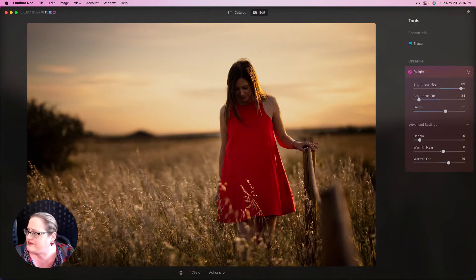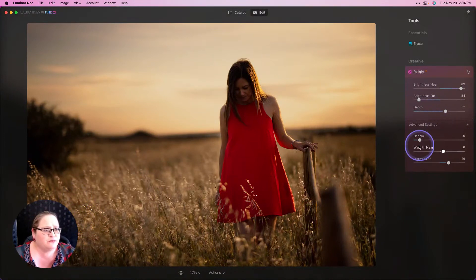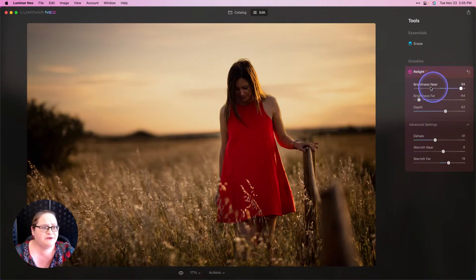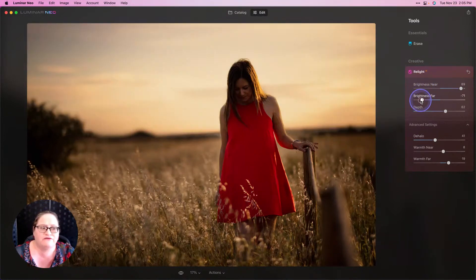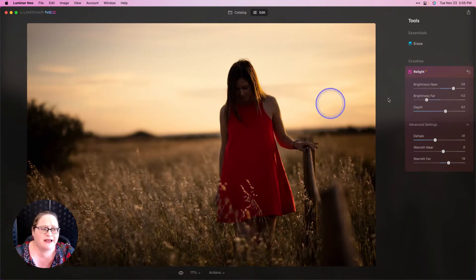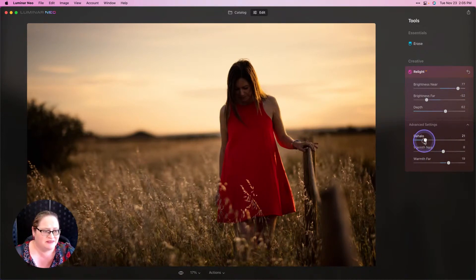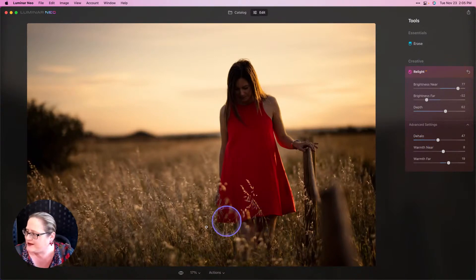Pat asks: any chance of being able to feather the transition? That's what the Dehalo slider is supposed to do. You can see how that light is starting to feather and wrap around our subject. I have a pretty dramatic transition here with brightness up very high and the background darkness down really far. Adjusting those will help soften that blend, and then Dehalo works specifically on that transition around the edges. I hope that answers your question, Pat.